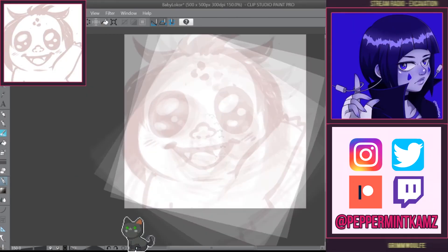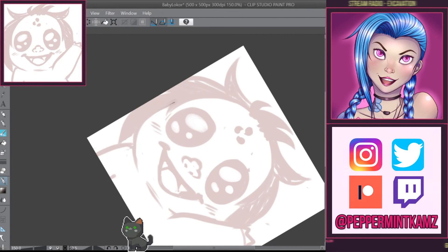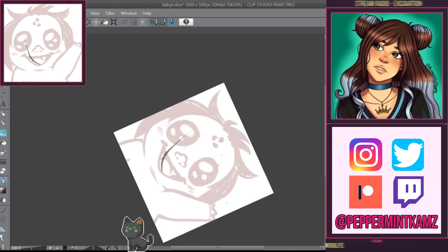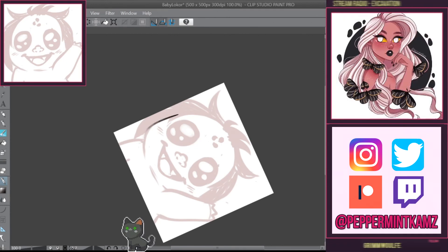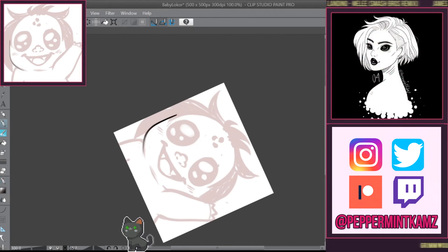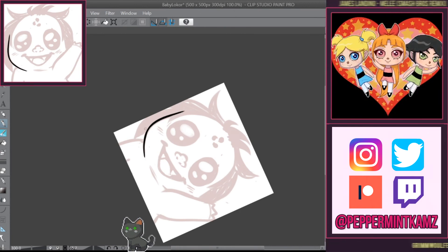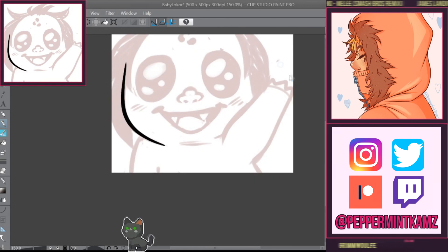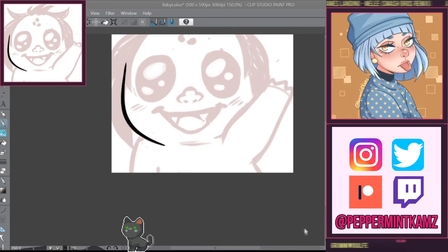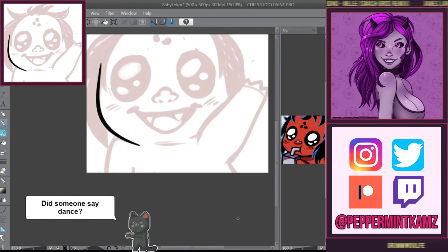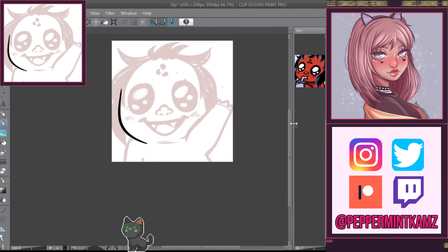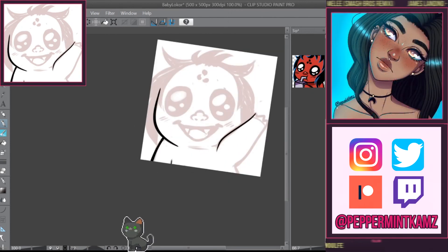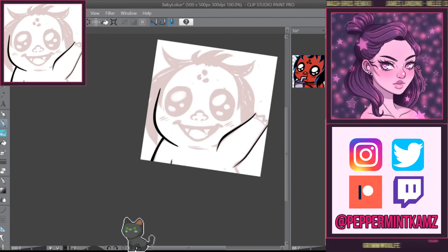Hey guys, welcome back to another video. This video is about tips for making Twitch emotes. My voice is struggling — my throat hurts from sleeping with my mouth open. I'm here drinking a lemonade I just made, hopefully that keeps me fresh.